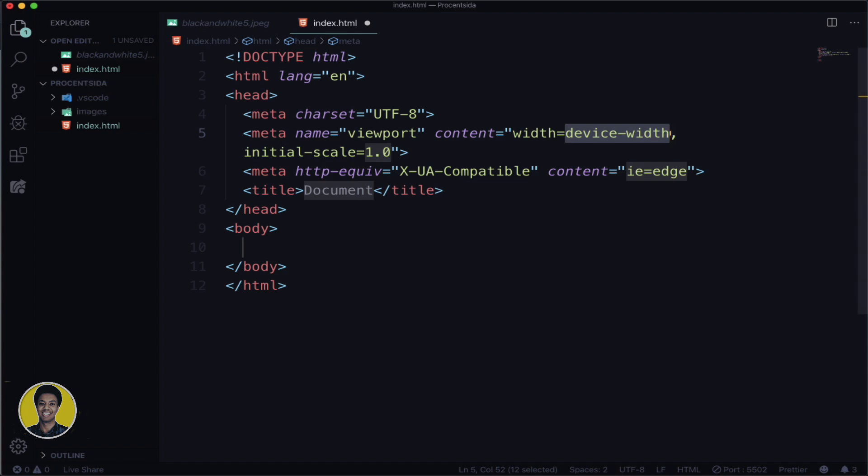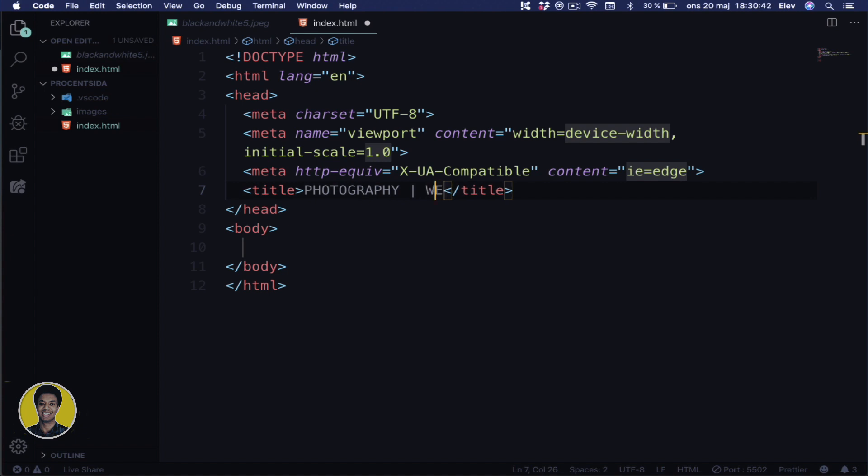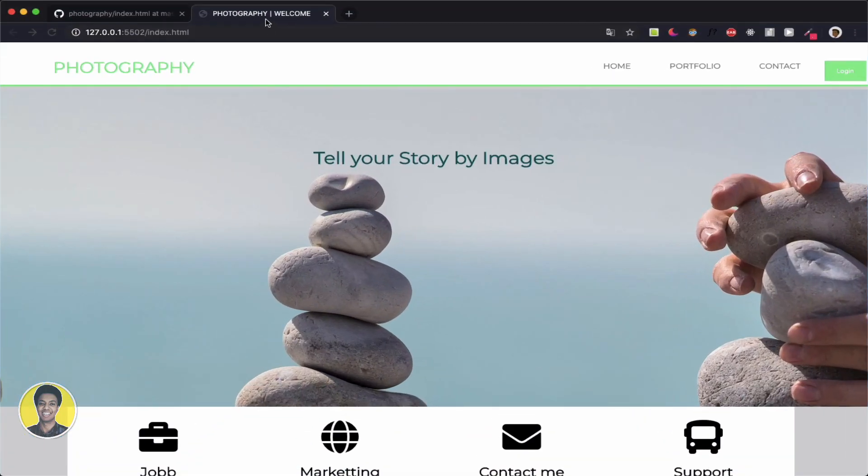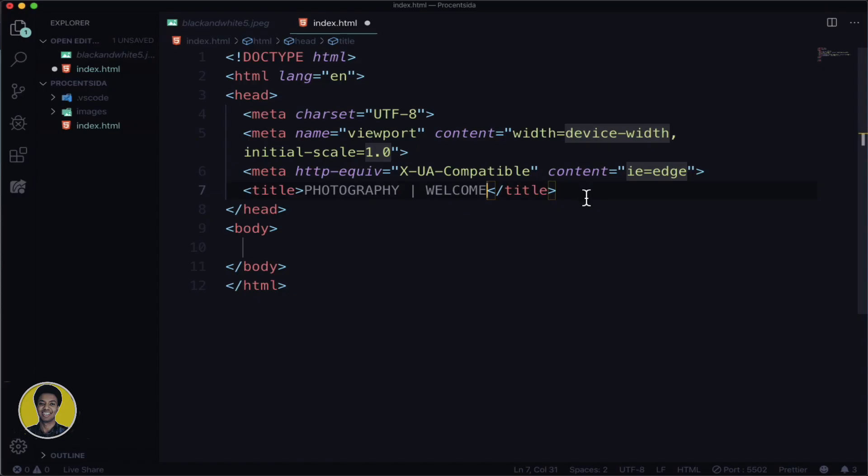Inside the title tag, you write the name of your website. Let's call it Photography. Whatever you write in the title tag appears at the top of the browser tab.